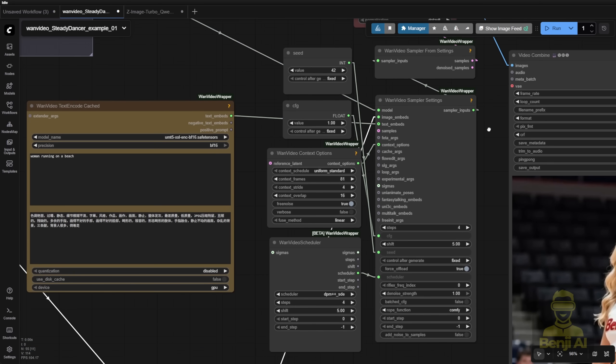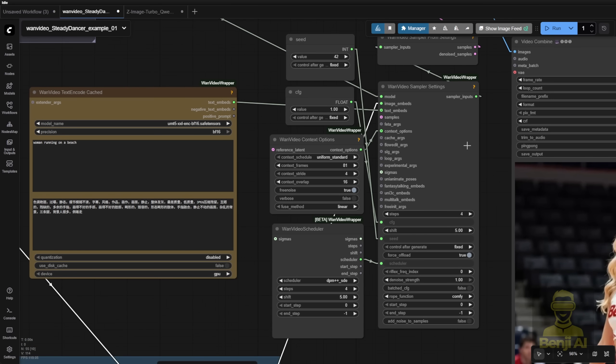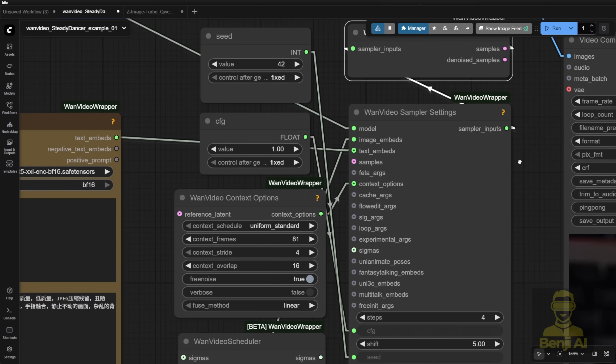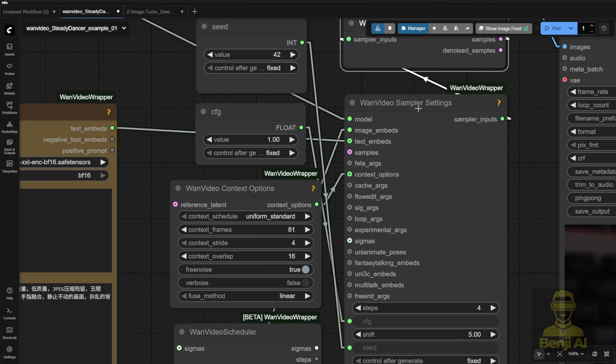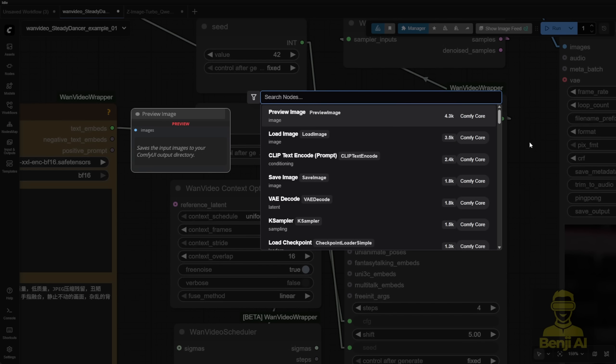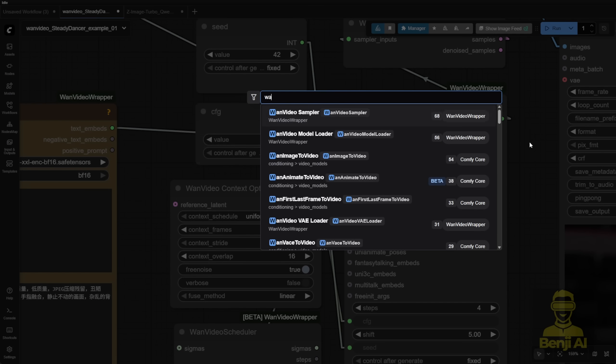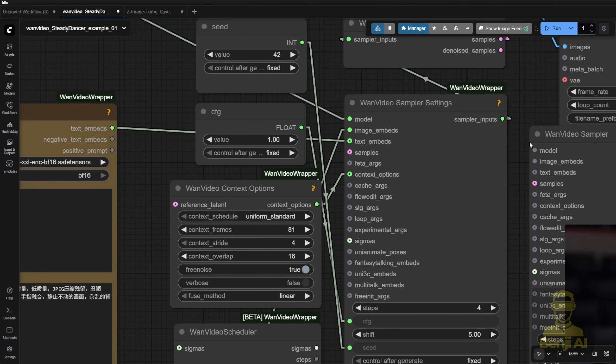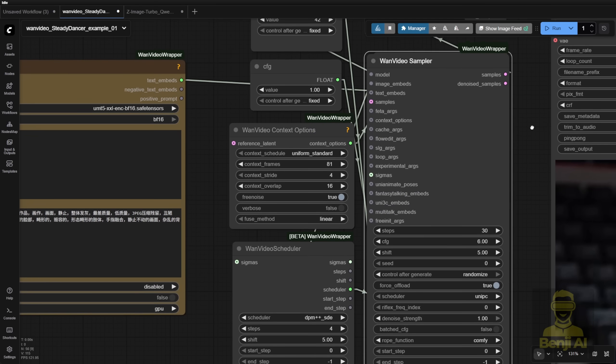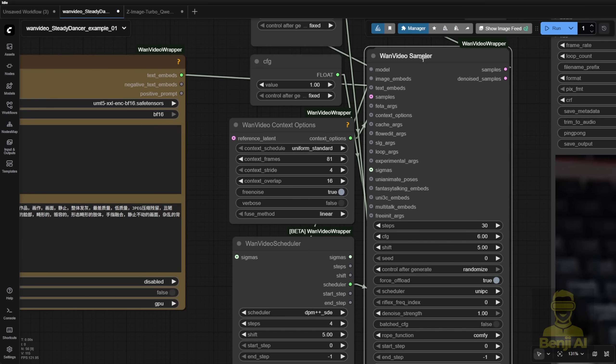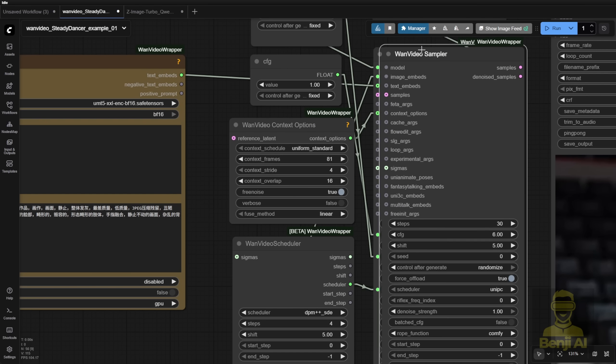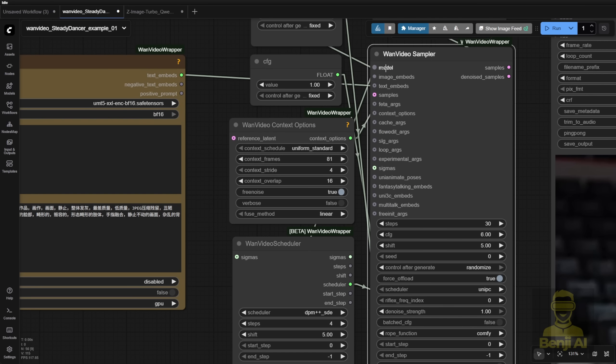Now, this WAN video sampler is the new way after some recent updates last month, having a separate sampler node and these sampler settings. This is the same thing as the old WAN video sampler node that you can use. But this one is all connected with all these connections, and you have your settings all in one custom node.